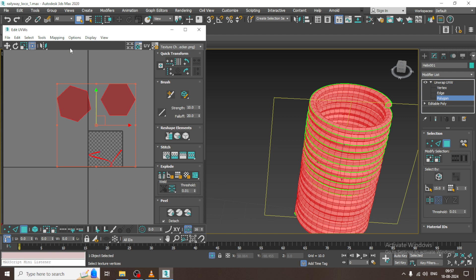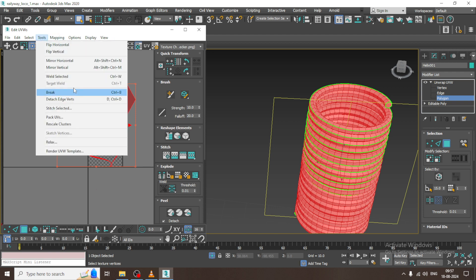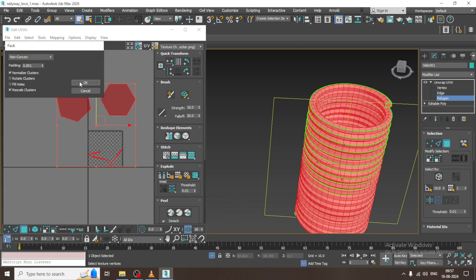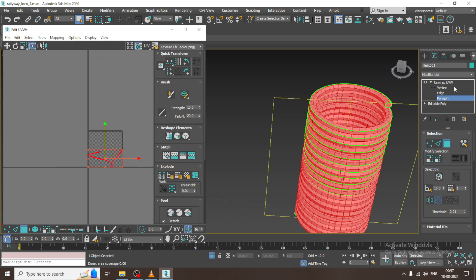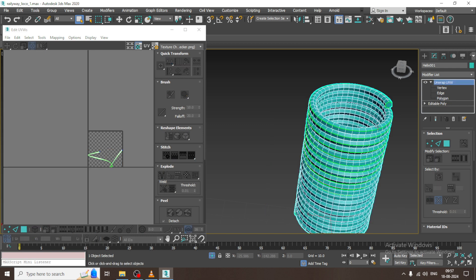I'll select the whole thing, go into Tools and say Pack UVs. Let's go into the material editor and take a quick look at that.